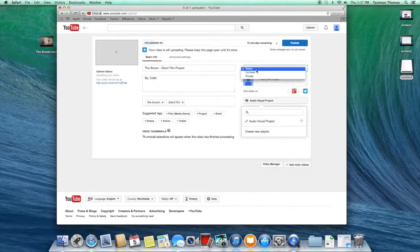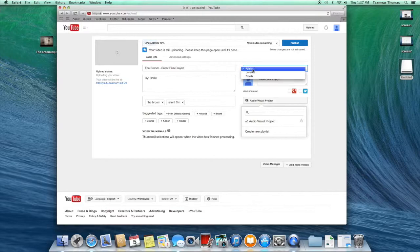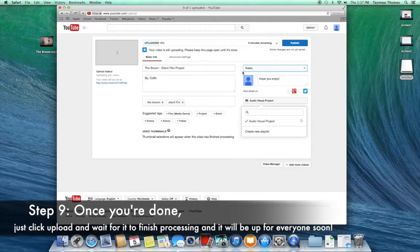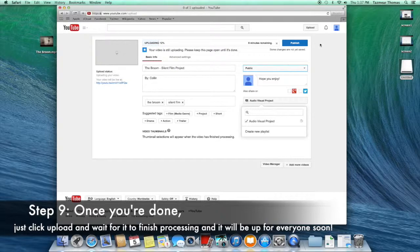Once you're done editing, make sure your video is set to public so people can view it. Once you're happy with the editing, click on Publish and you're all done.